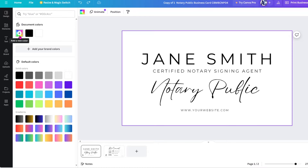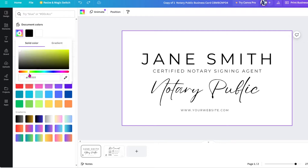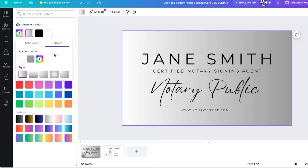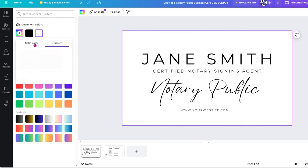Here you see a small rainbow tab or icon. Clicking on it reveals a color slider and a field where you can enter a specific hex code for the color you desire. Canva offers solid and gradient colors, allowing you to pick precisely what you need for your design.